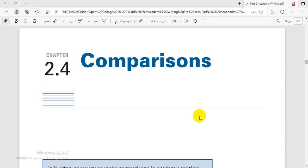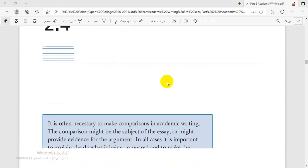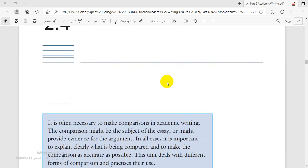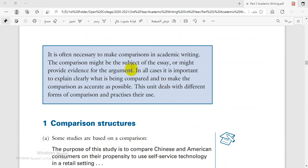Bismillah ar-Rahman ar-Rahim. Assalamu alaikum warahmatullahi wabarakatuh. Dear students of the third year at the Open Educational College at the Center of Najaf. Welcome to our lecture today, which is titled Comparison — Chapter 4, Comparison. We are going to deal with this chapter and explain what is presented here.